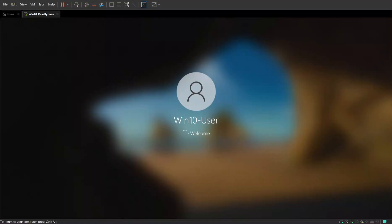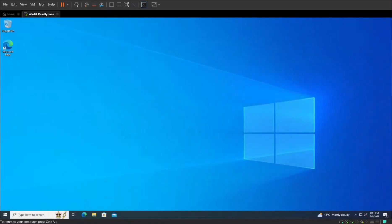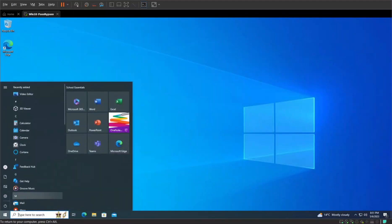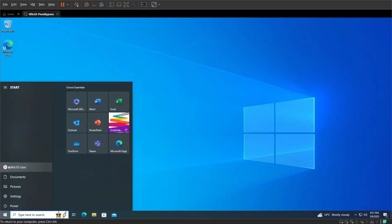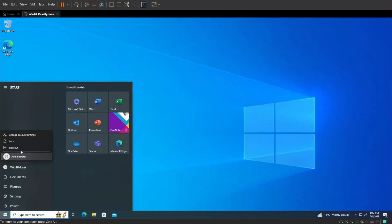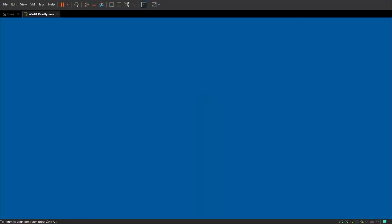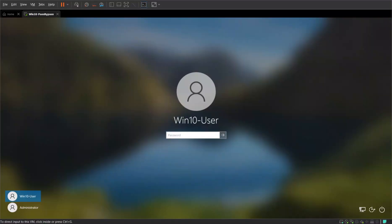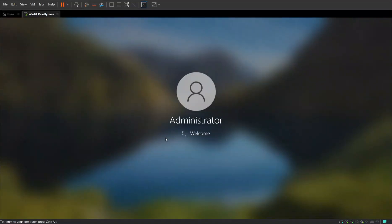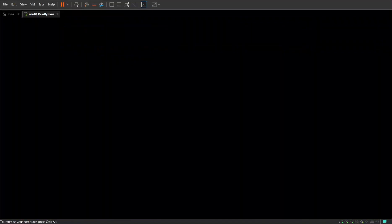From that same command prompt window just like we changed the password of a user, we can also create brand new users as well. So let's go back out again really quickly. You can actually see our built-in administrator account has appeared and you'll notice that there's no password so we actually have the ability to directly log back into the system.